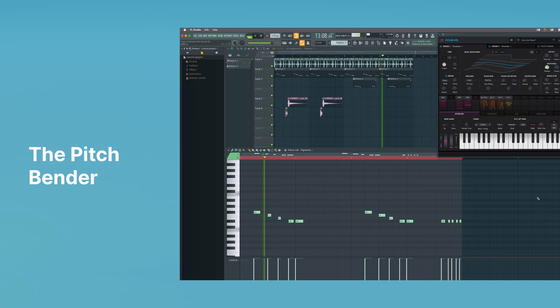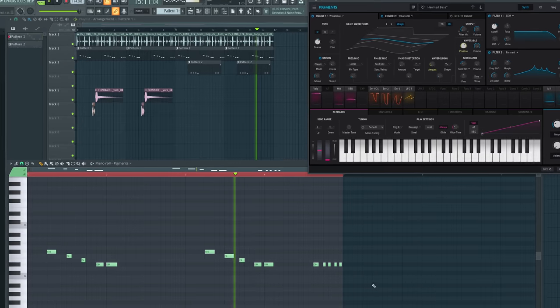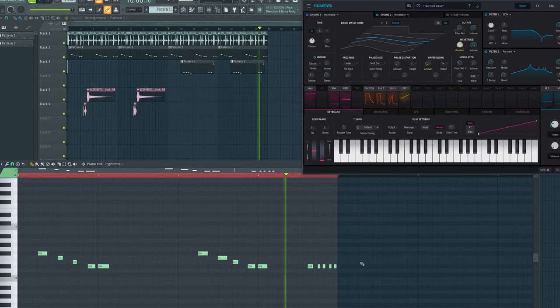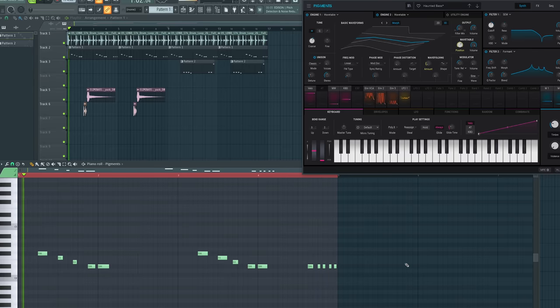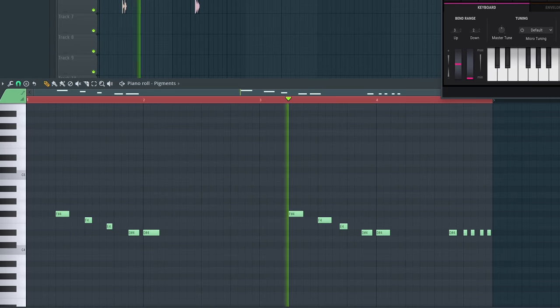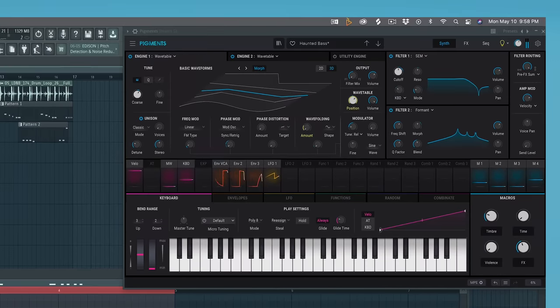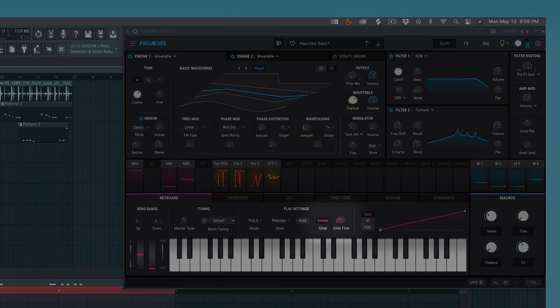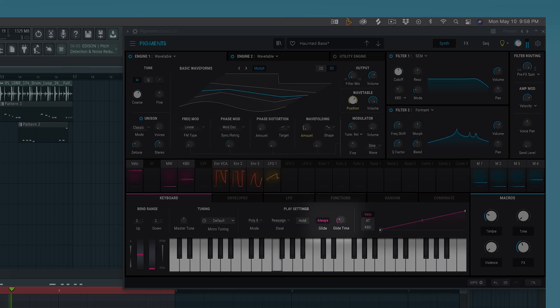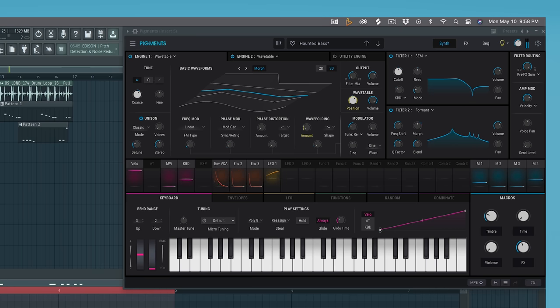Next up, we've got the Pitch Bender. These melodies explore frequencies beyond the standard western scale. In this specific example, I've got the midi notes descending down to E flat. And because I have glide enabled within Pigments, the notes gradually shift pitches and give us that Pitch Bend effect.